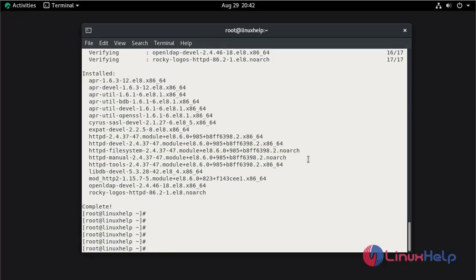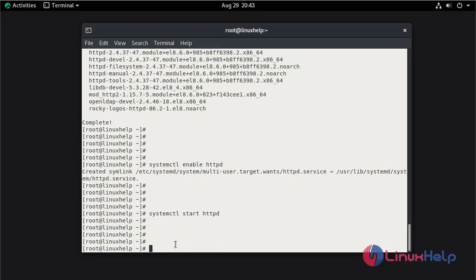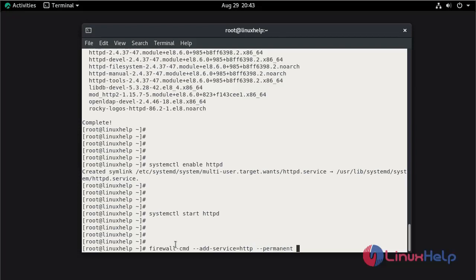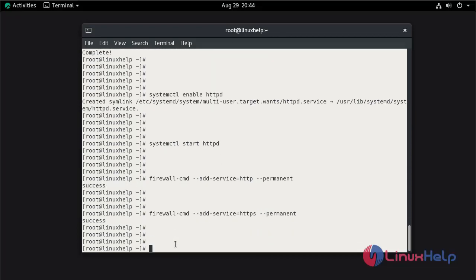Now enable the service of Apache web server by using the systemctl command. Now start the service. Now add the firewall for HTTP. Now add the firewall for HTTPS. Now reload the firewall.